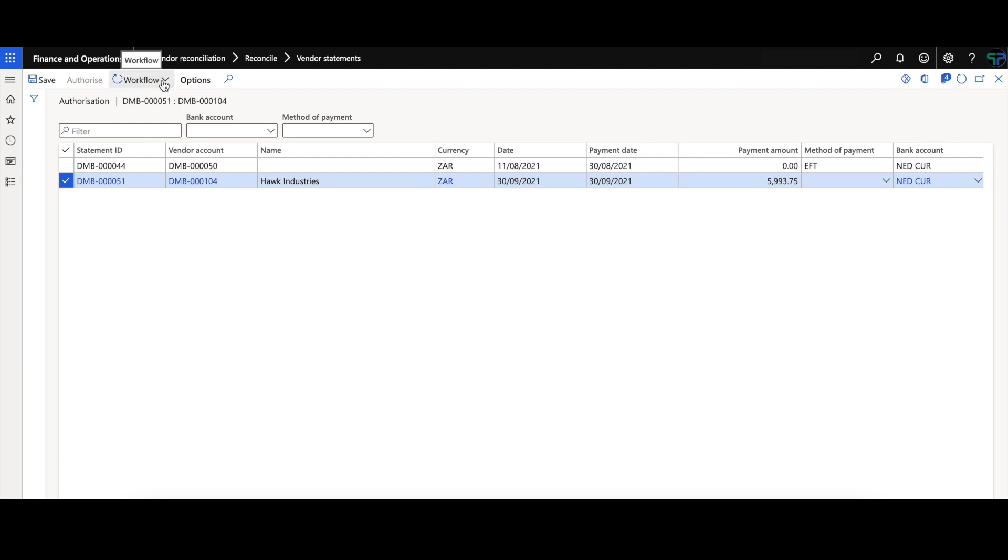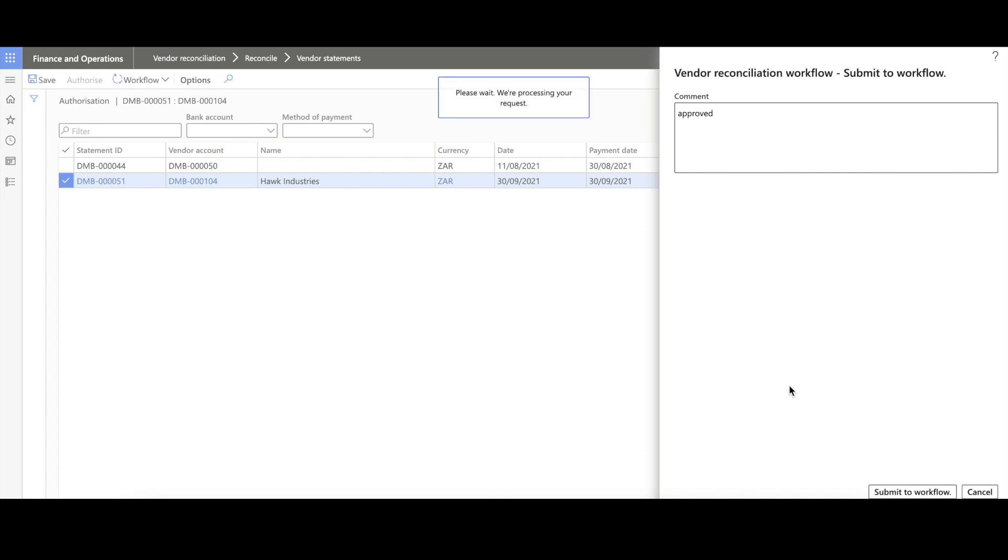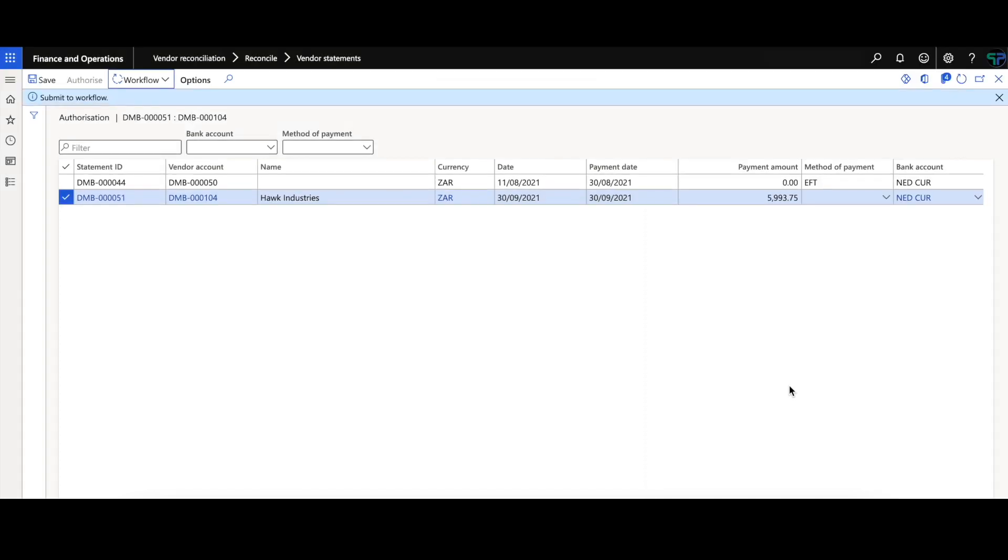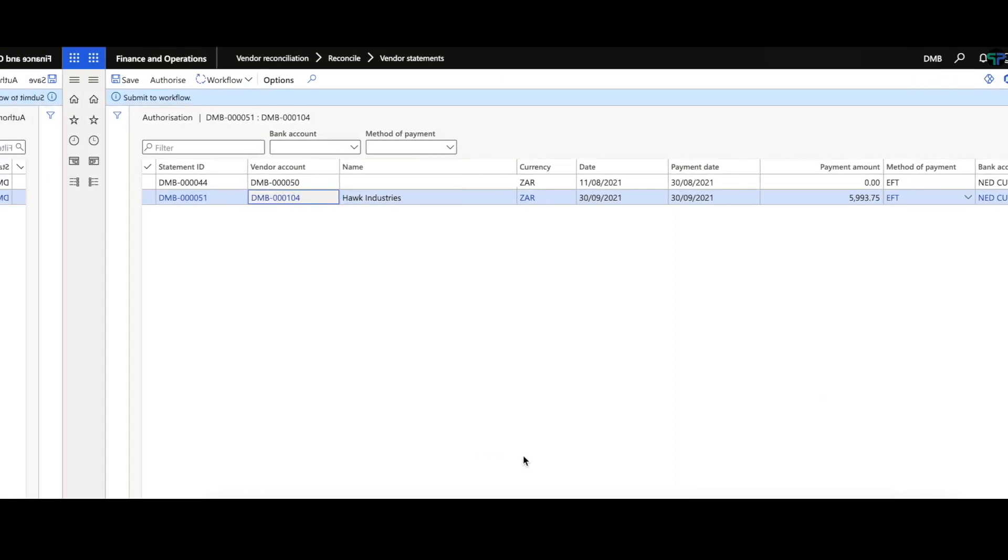Workflow is also used for more control over your vendor recon process. We will submit for workflow. Once approved, the vendor recon can be authorized into a vendor payment.